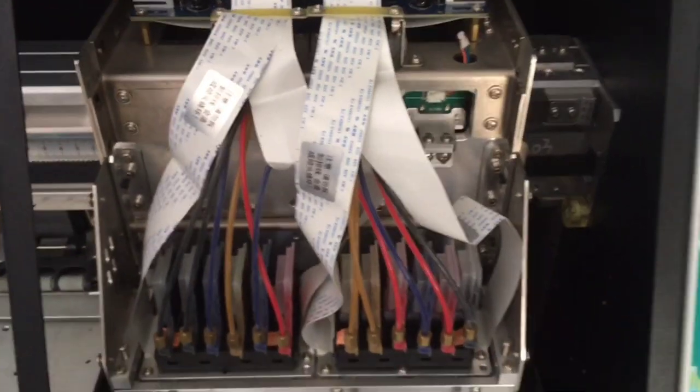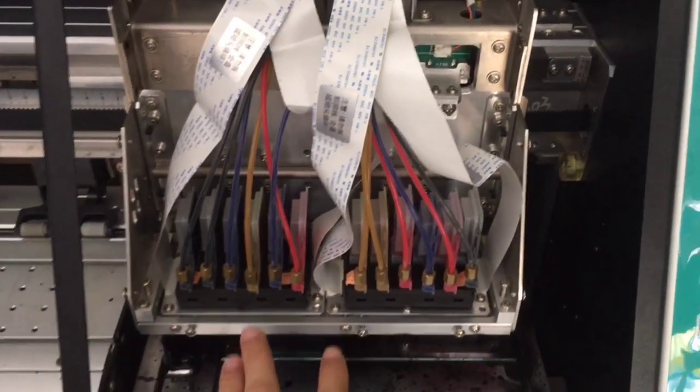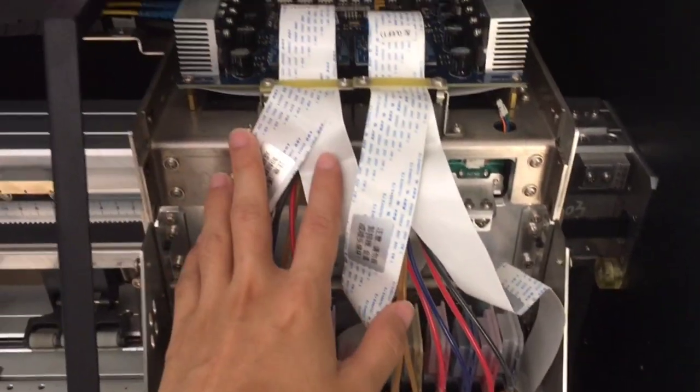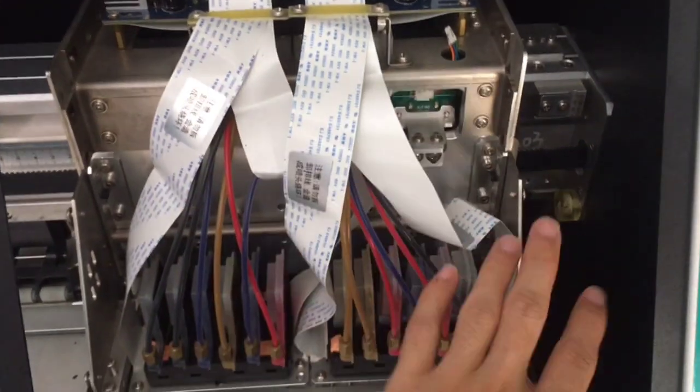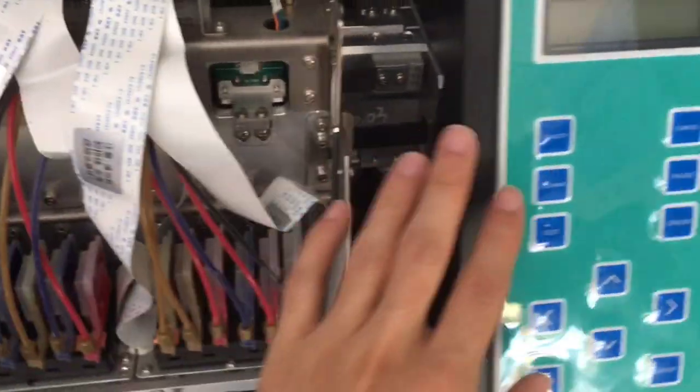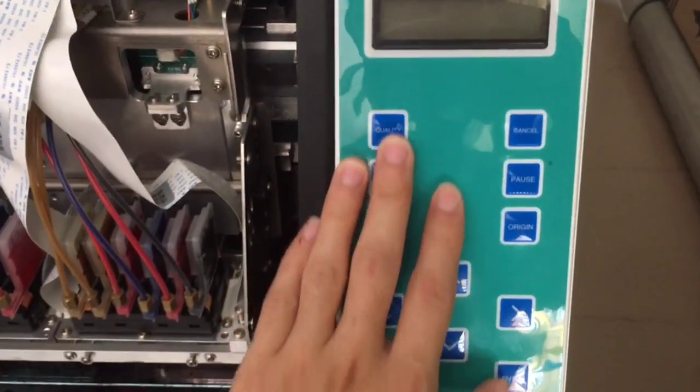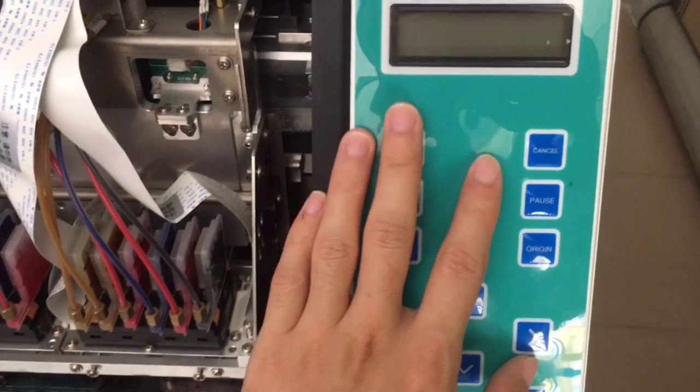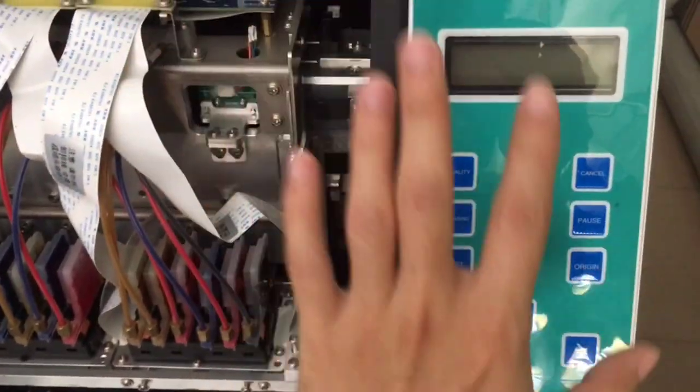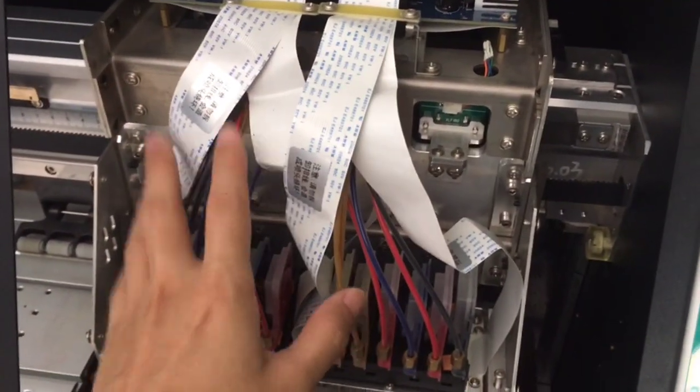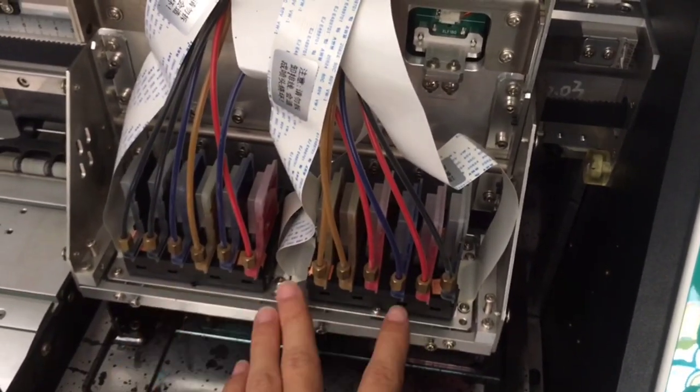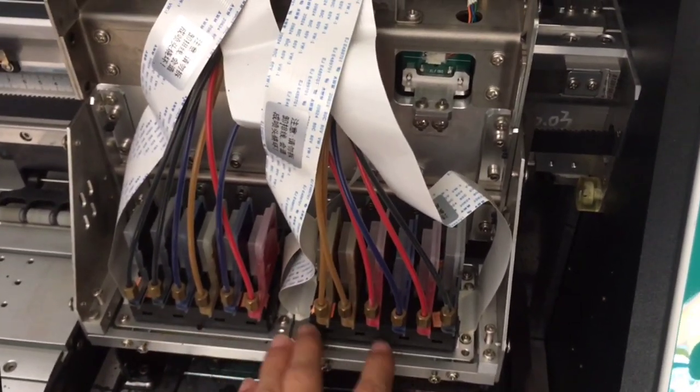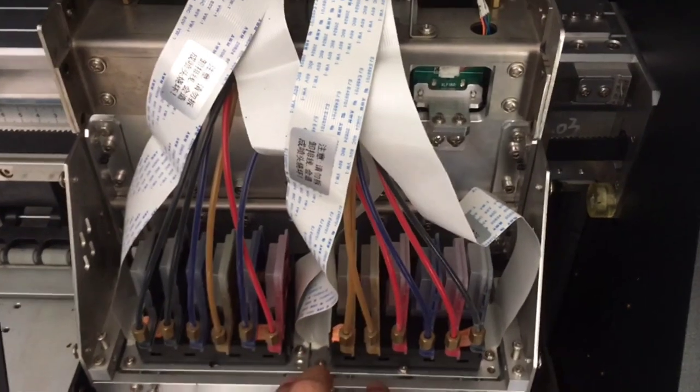Remember when you install the printhead or check the cables on the printer, remember to power off the printer first. This is very important. If you power on the printer to connect all this, it may damage the printhead. So this is very important. Please note that.